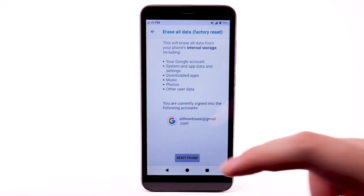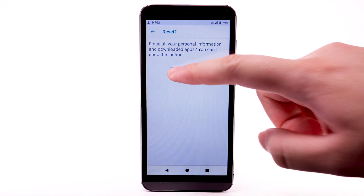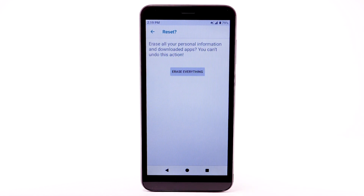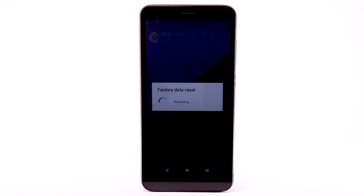Factory reset. Select Reset phone. Select Erase everything. The phone will take a moment to reset.